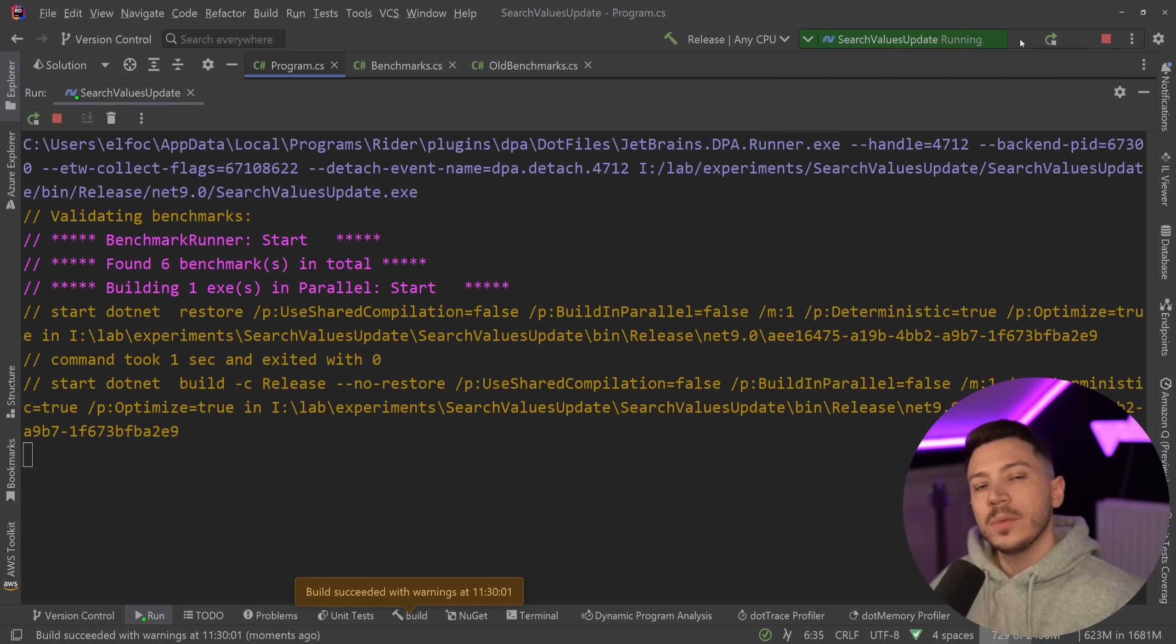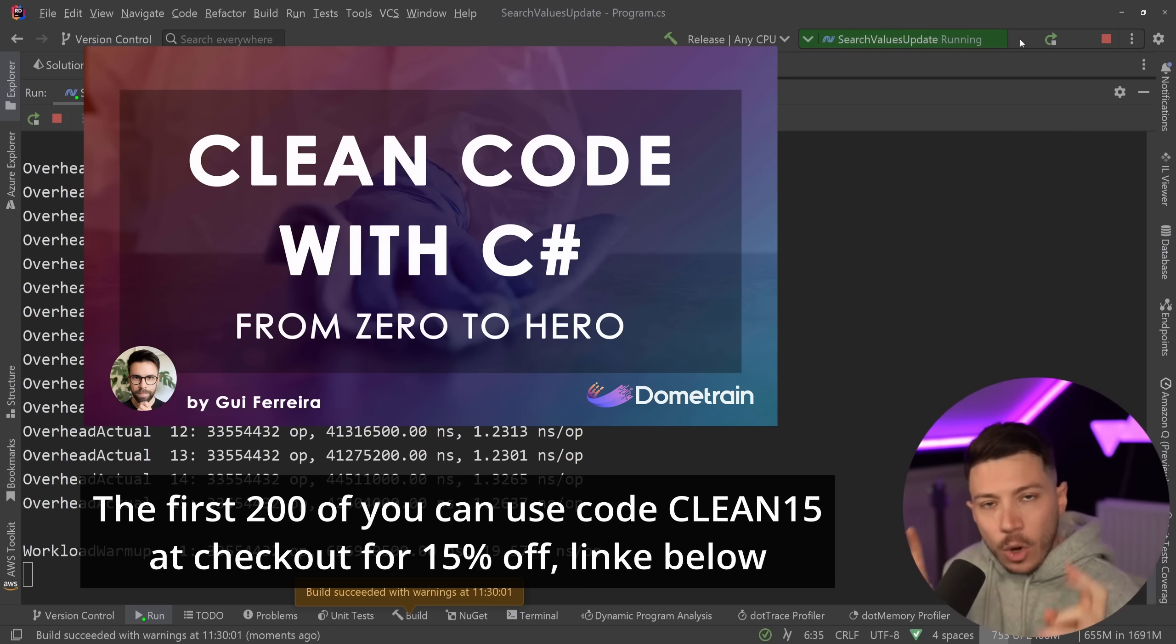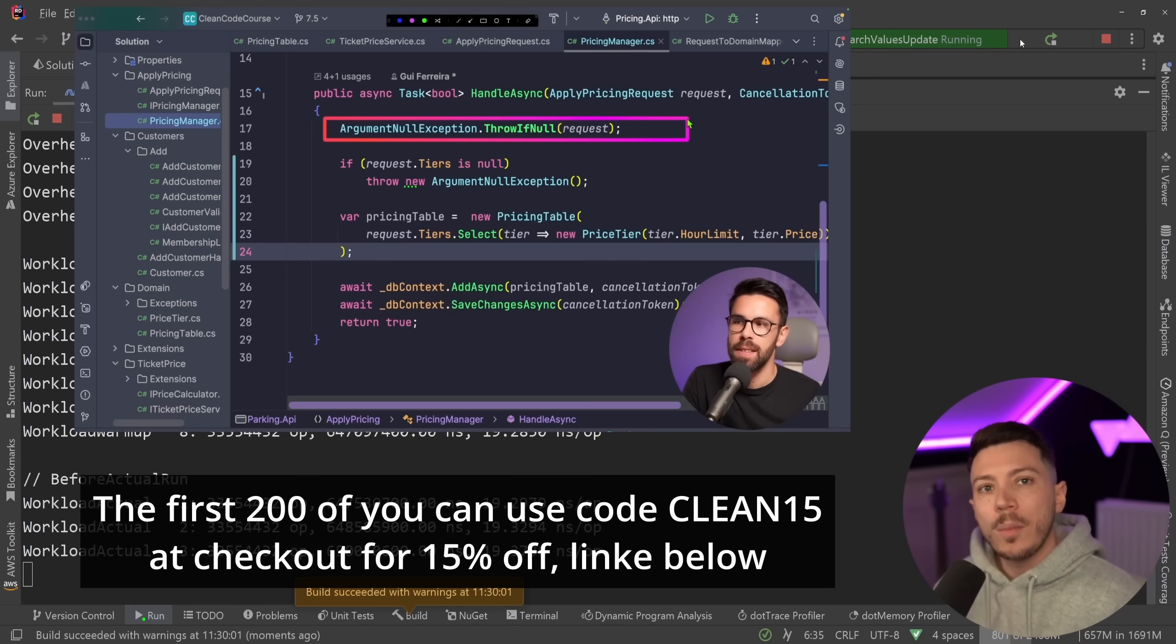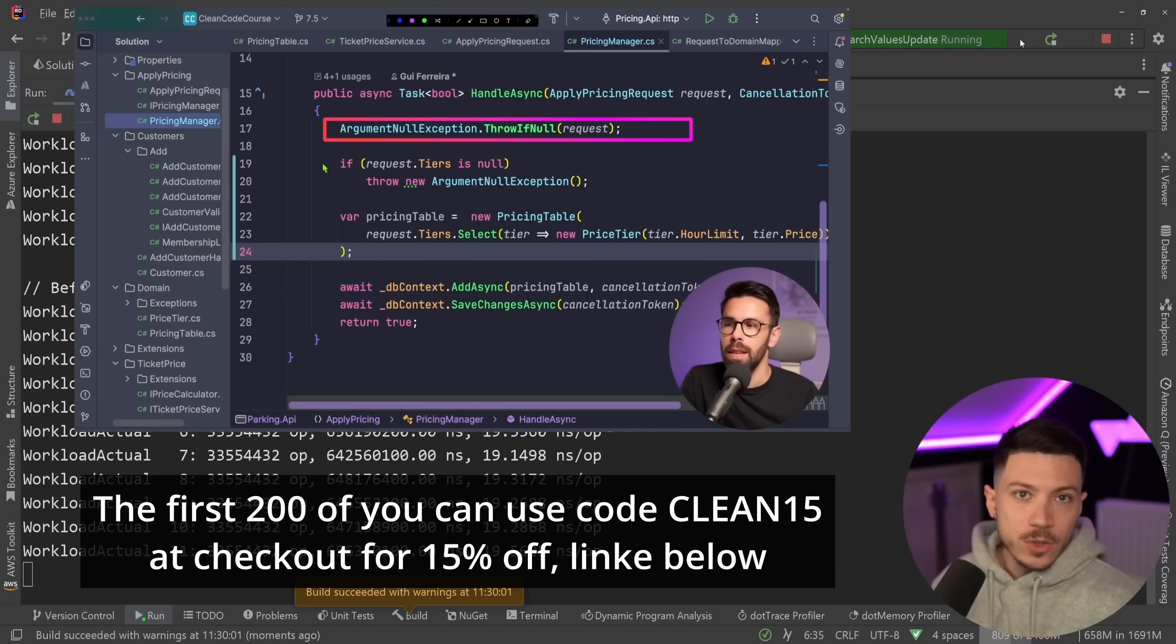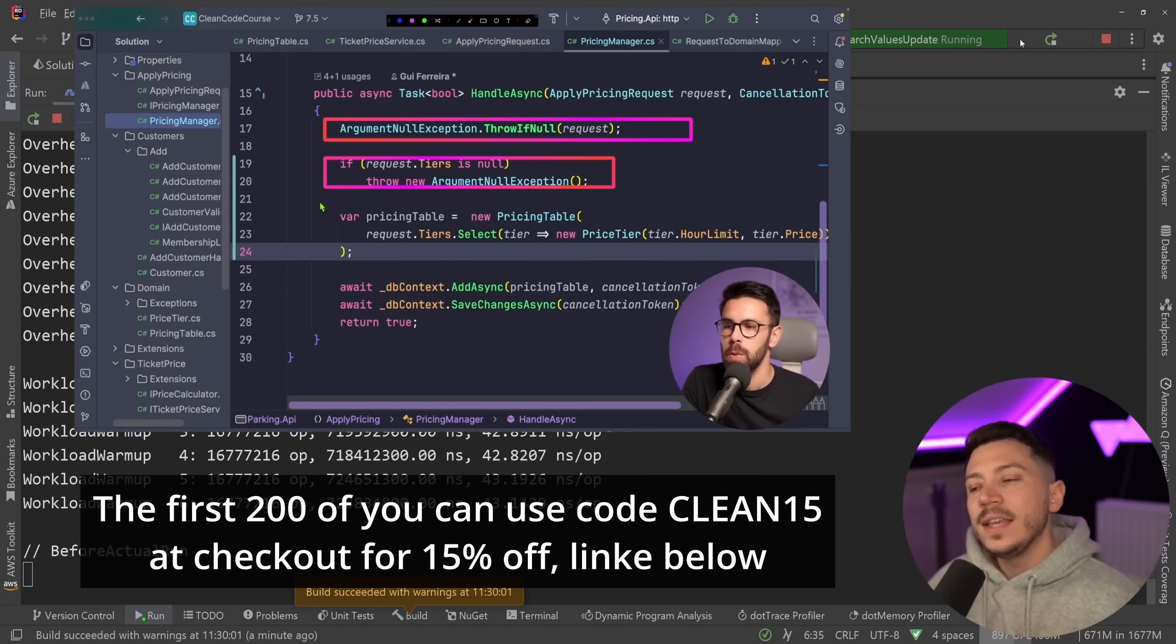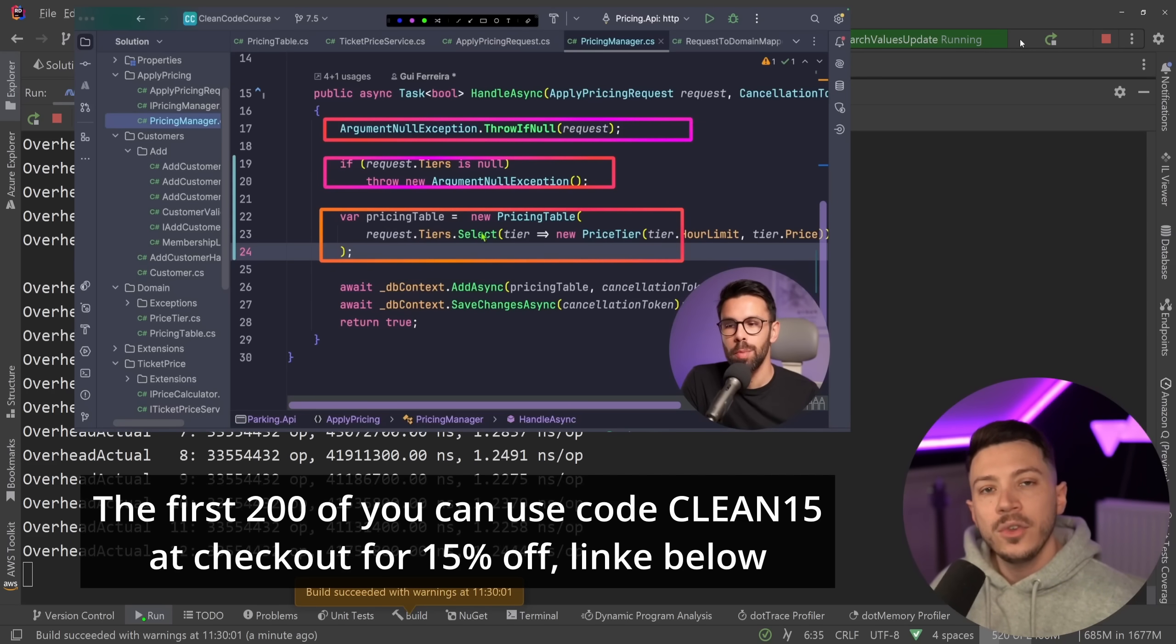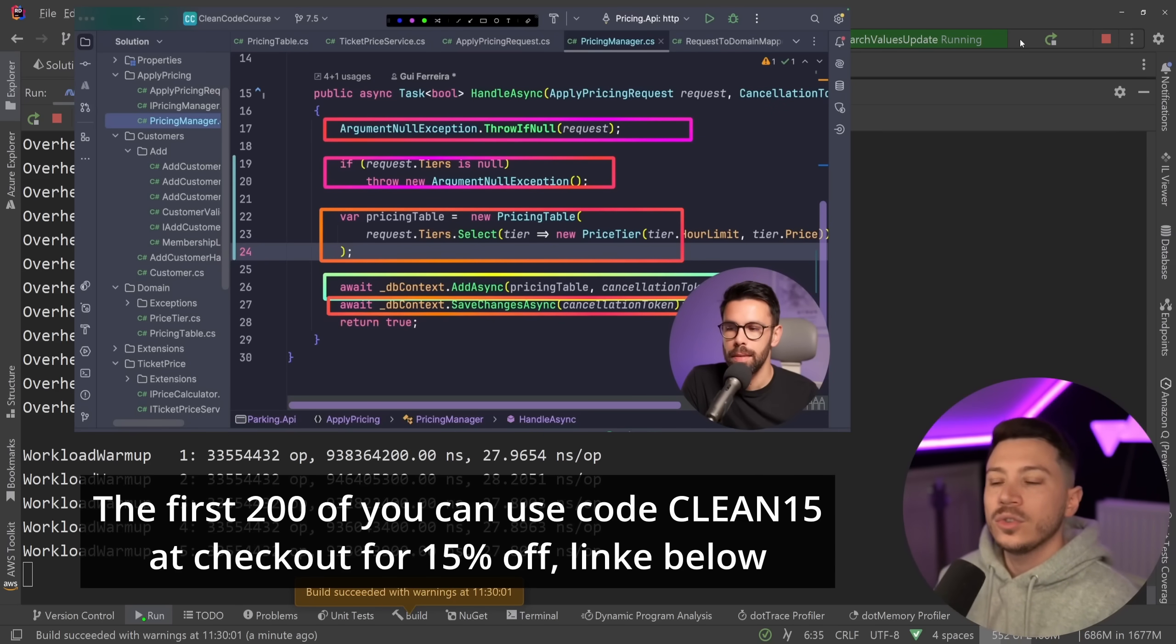Now the clean code term is a bit overused in my opinion, but it is a term we commonly use to talk about elegant well-maintained code, so that's why it's used. Now this course is authored by Guy Ferreira who has another course already on DomTrain and he explains the topic beautifully. To celebrate the launch I'd like to offer the first 200 of you a 15% discount code, so use the link in the description or use code CLEAN15 at checkout to claim that. And now back to the video.